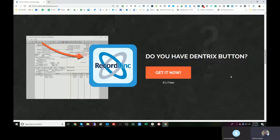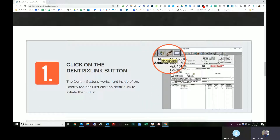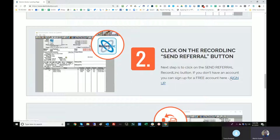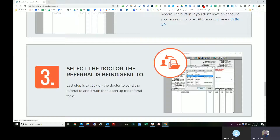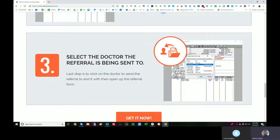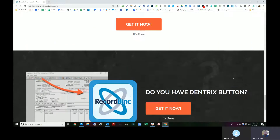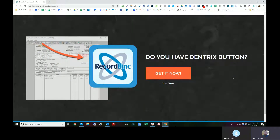We actually pop up a window that asks them which referring provider they'd like to send this to. We can use that and pop up UI, then invoke a web service and hand it those pieces of information so that we can actually send that referral properly over the Internet. That's the way the current RecordLink button works.